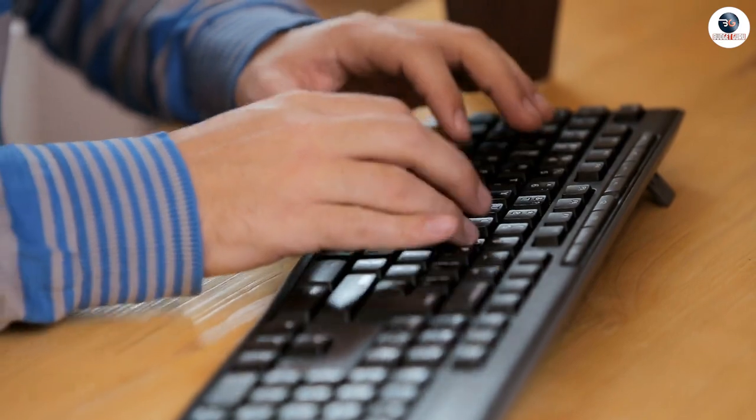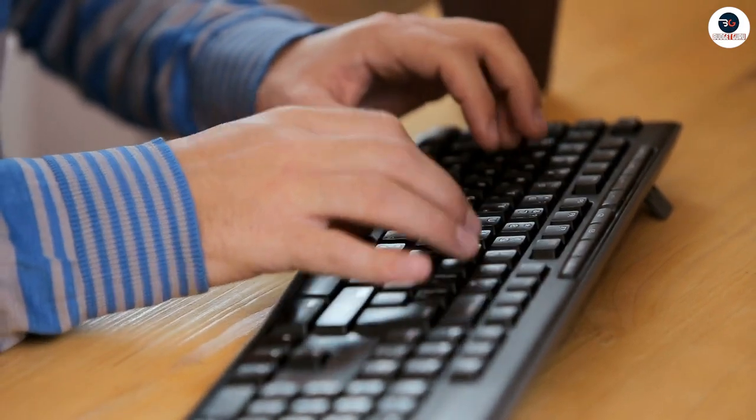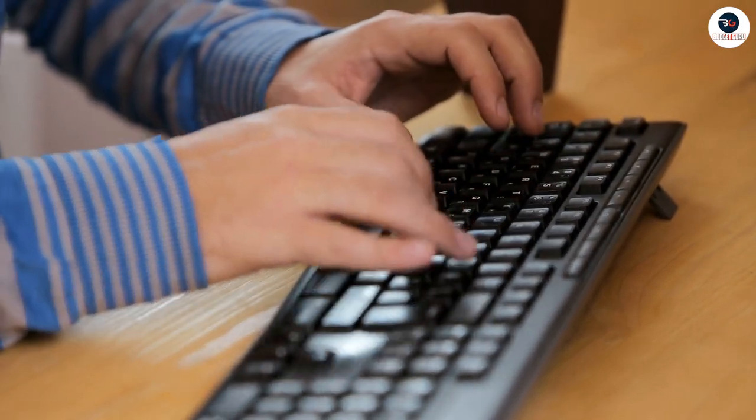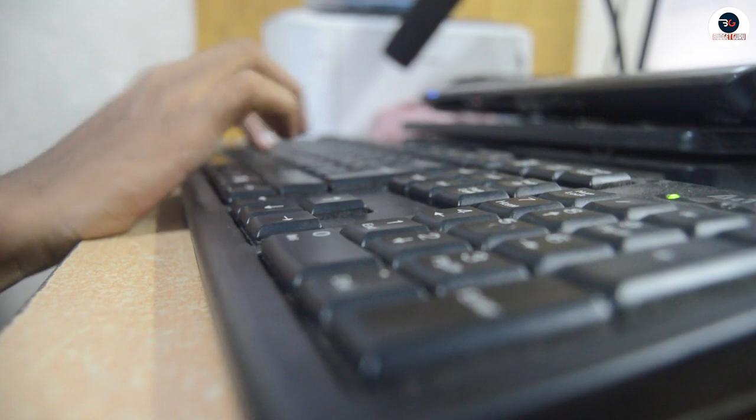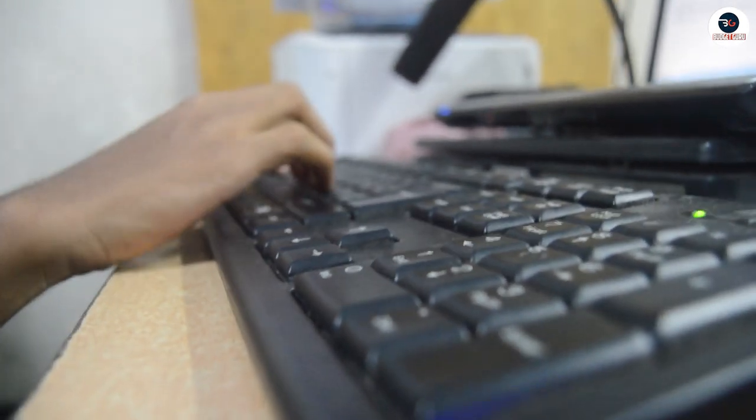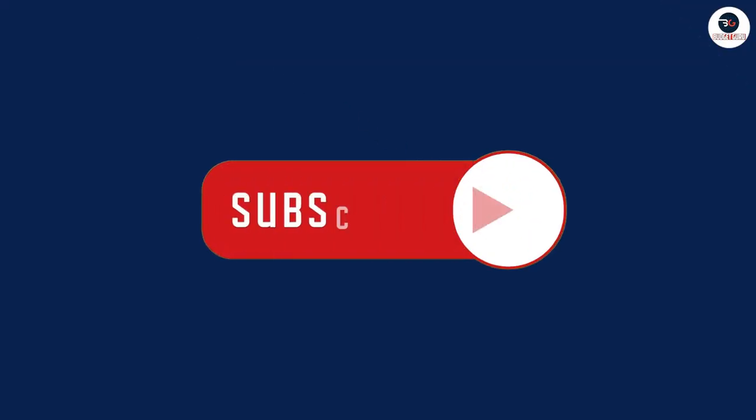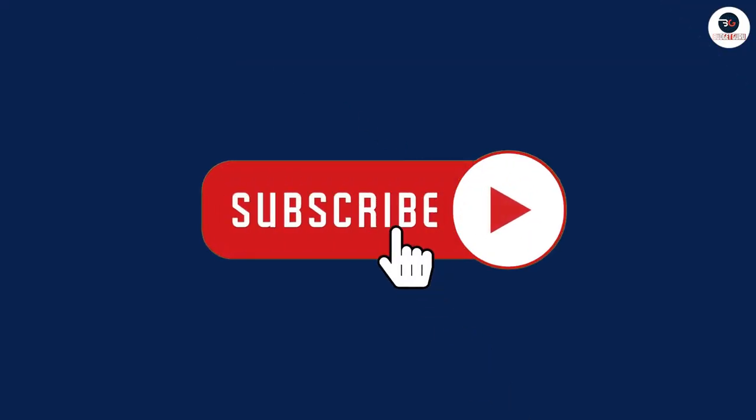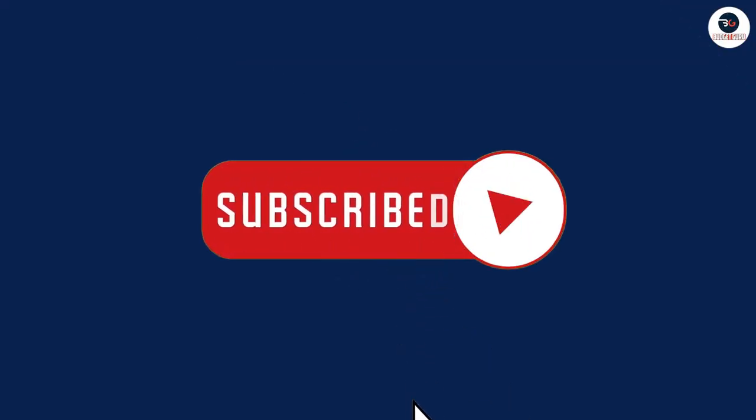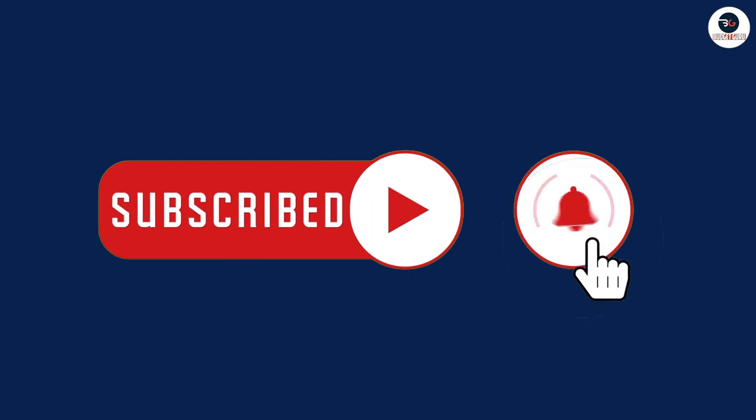That concludes our review of the Dell wired keyboard. We hope you found this video helpful in making your decision. If you have any questions or comments, please feel free to leave them in the comments section below, and don't forget to subscribe to our channel for more product reviews and tech news. Thanks for watching.